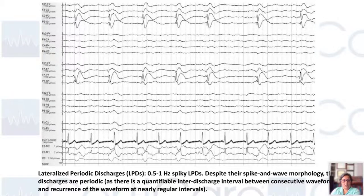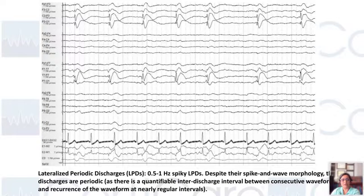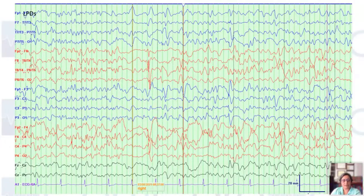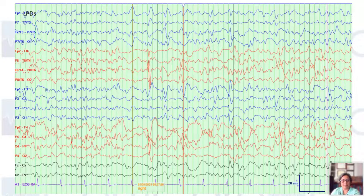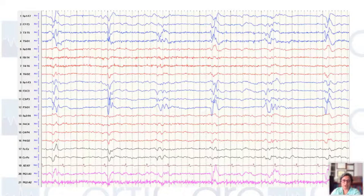Here is a left-sided 0.5 to 1 hertz example — spike and wave, but defined as discharges because of the inter-discharge interval. They are not happening in clusters, so we are not going to classify them as spike and wave. These are spike and wave lateralized periodic discharges on the left side. Another example is maximal on the right with some spread on the left. These LPDs are with faster frequencies, so they will be classified as LPDs plus F.